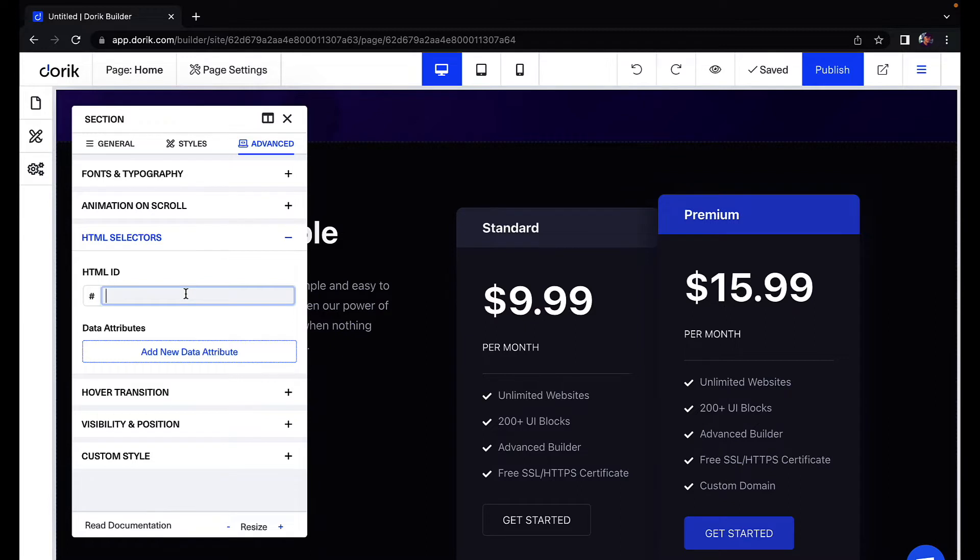So since this will display my pricing, my HTML ID will be price. So let's say P-R-I-C-E price.